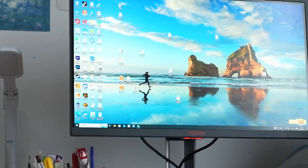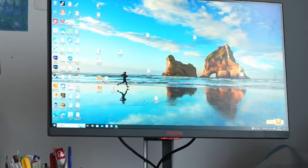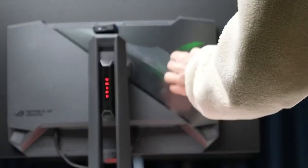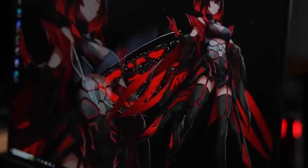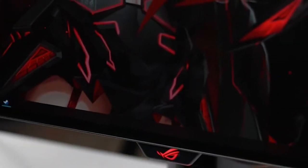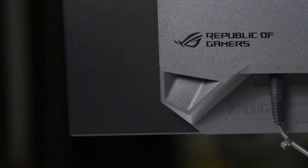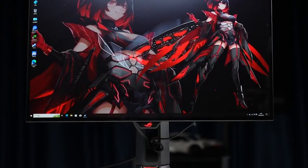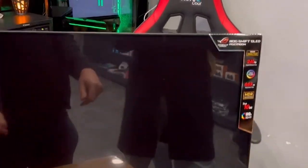The OLED monitor market is getting hotter by the day and one of the latest additions is the ASUS ROG Swift OLED PG27AQDM. This monitor is a powerhouse boasting a 240Hz refresh rate, superb image quality, and high build quality, all for $1,000.